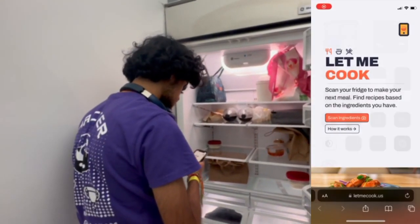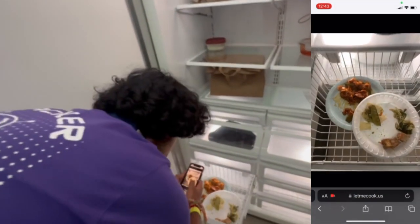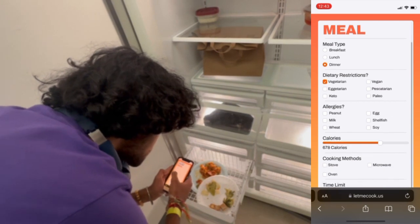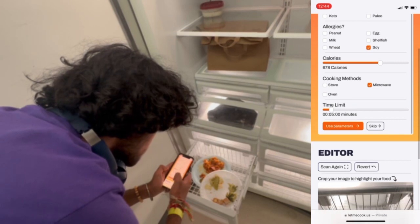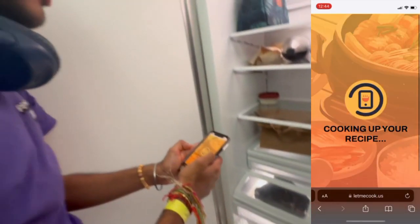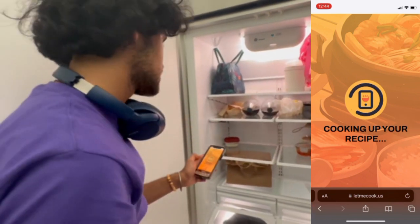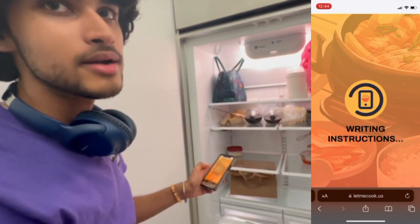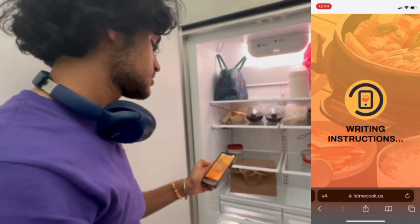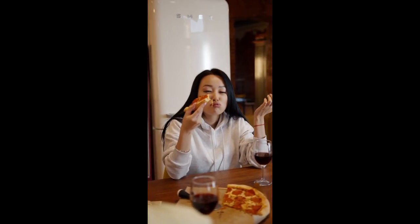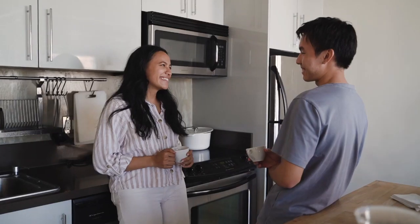Here is a live demo of our application. With our app, millions of busy home chefs can learn how to keep their food from going to waste by turning leftovers into a tasty lunch. Stop worrying about what to make and just make it, with Let Me Cook.